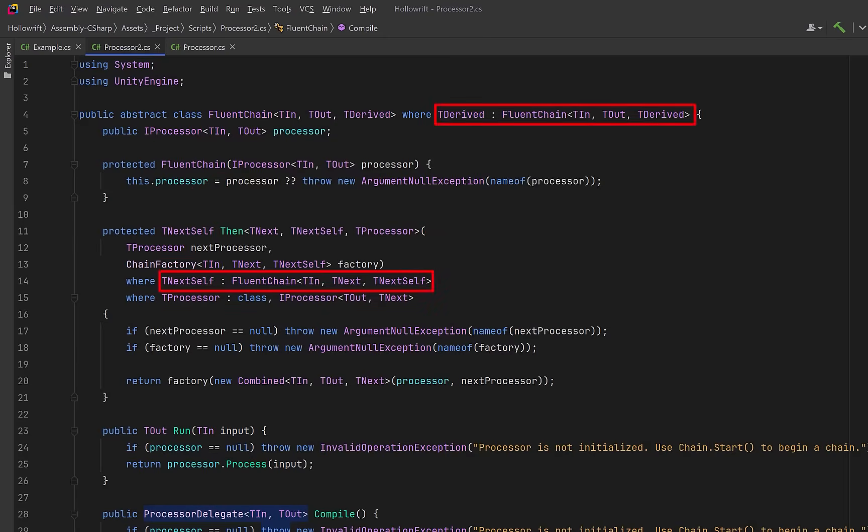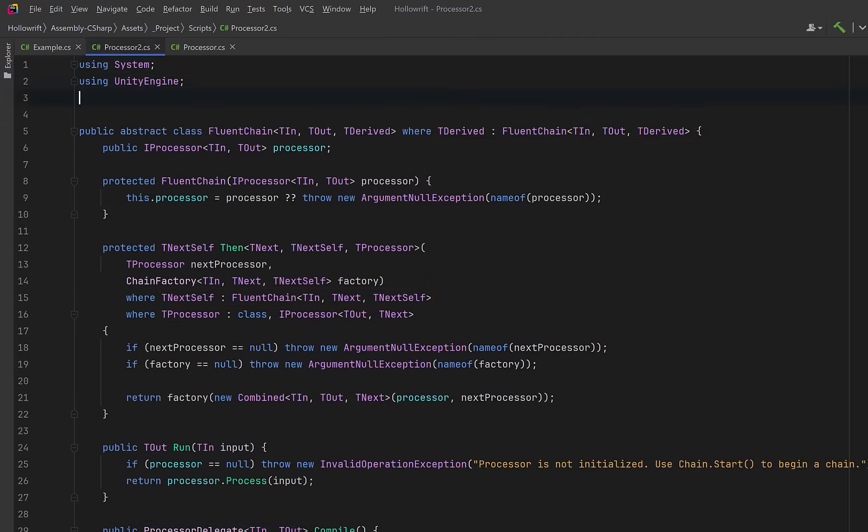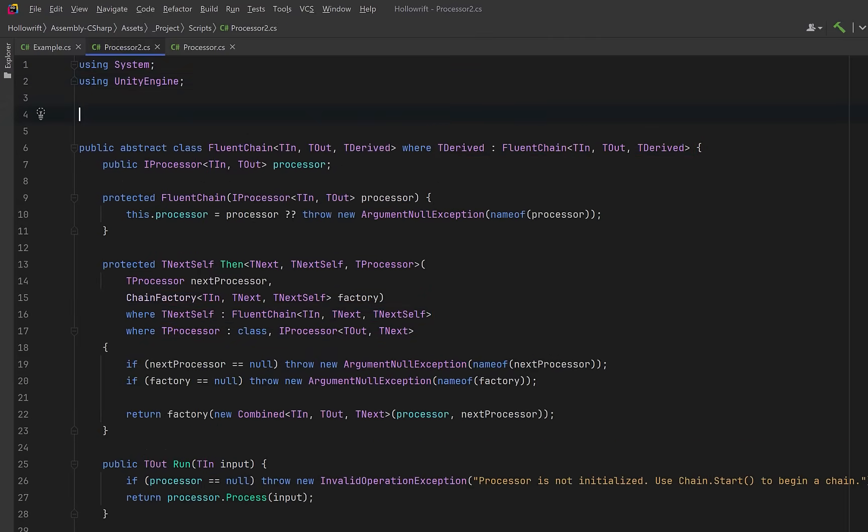I know that's a lot to take in especially if you're a beginner but why don't we build a concrete type and hopefully it'll make a little bit more sense. Our concrete types can actually be quite concise.